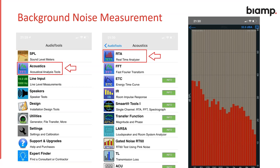Someone also asked about sound masking noise. In a conference room you want to not have sound masking in there unless that's part of the design to temporarily turn on sound masking for privacy. Sound masking is white noise, designed to mask speech frequencies in the same way that we were talking about with HVAC noise.